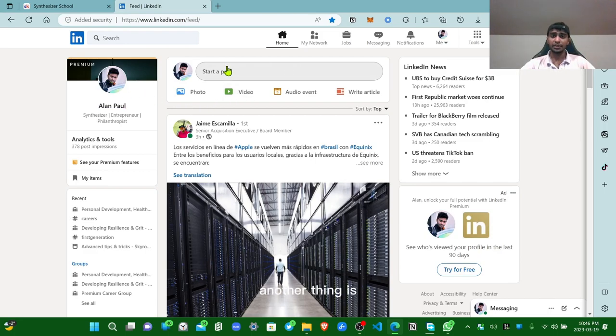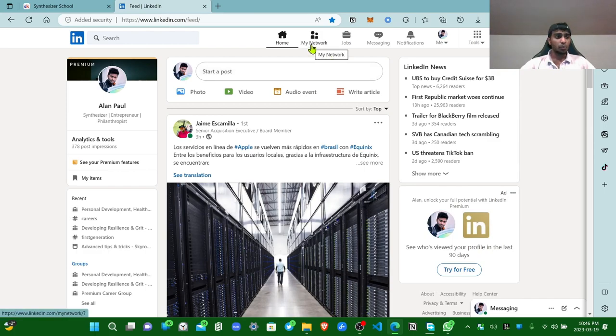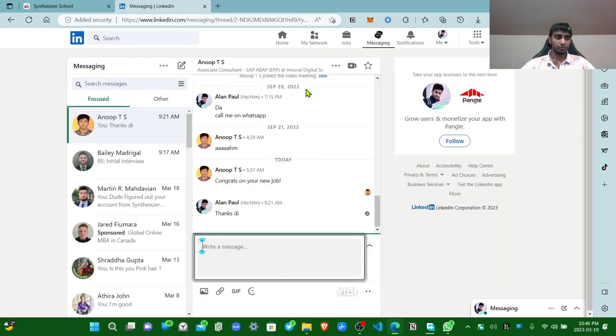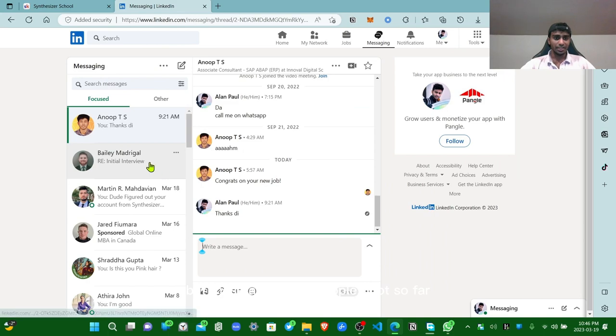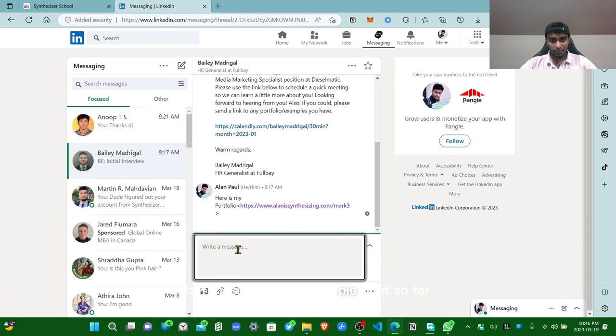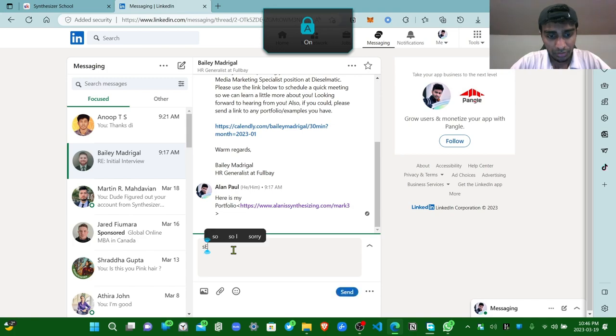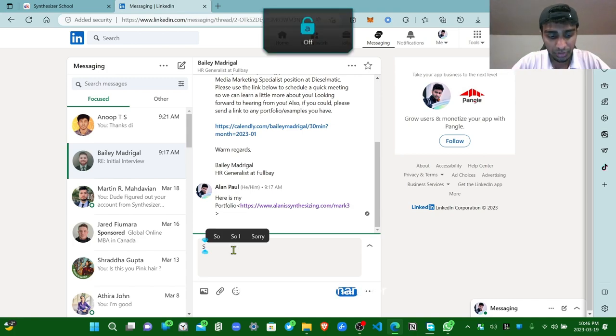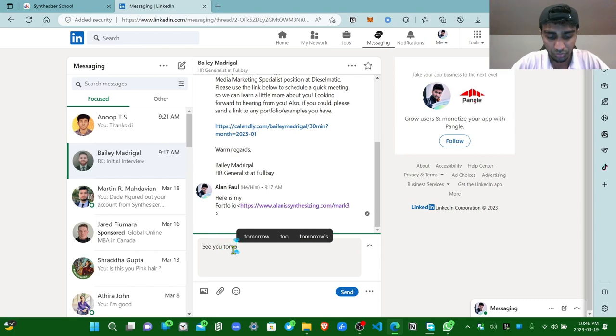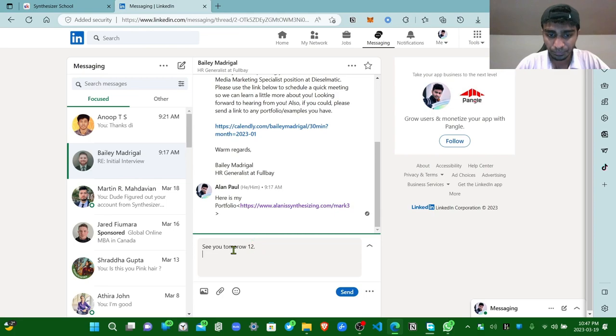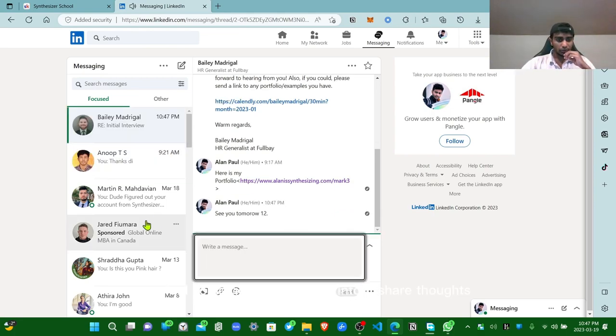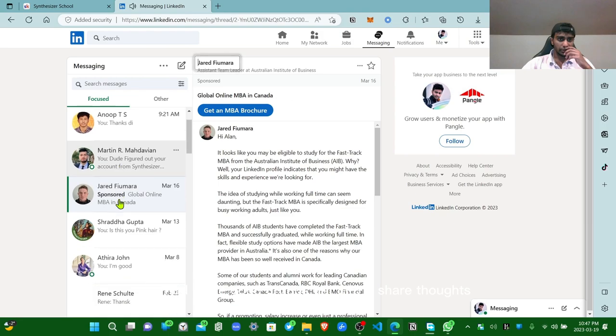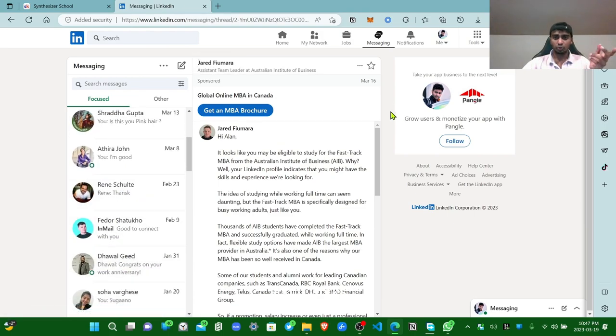Okay, you know what I mean. We don't have to waste a lot of time in it. Another thing is if you want to improve your LinkedIn page: join good groups. I have no idea how to do that. I got this from Martin, but these are all the people I got so far. This is my hiring manager. So find some good groups, get into it, share thoughts, and it works.